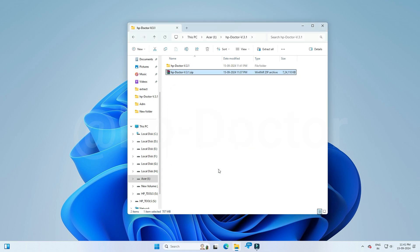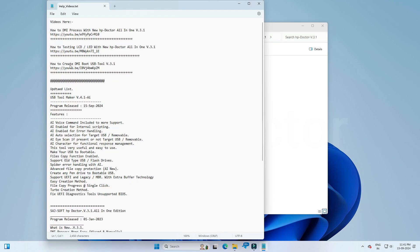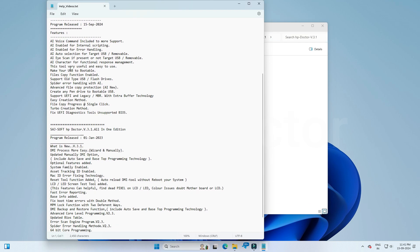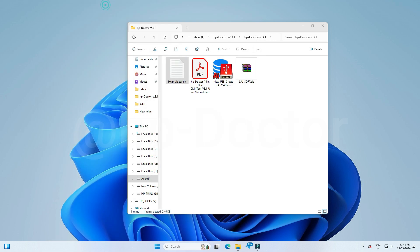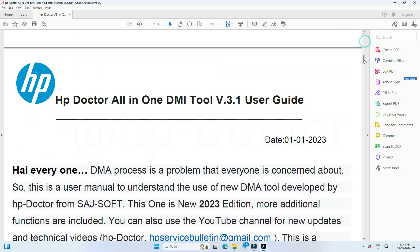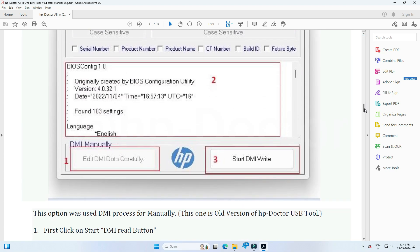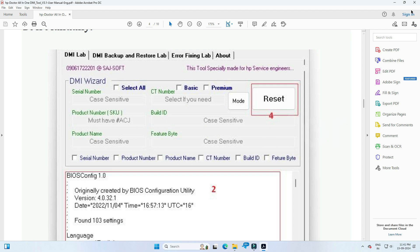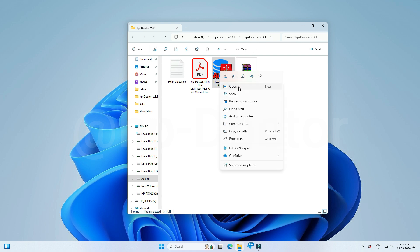Now you can see 4 files in the folder. The first one is a text document for tool version and features info, with help video links attached. The second one is the user manual for HP Doctor DMI Tool V3.1 — read it very carefully before using the tool. The third one is the AI Creator Tool, which includes the sysfile zip.